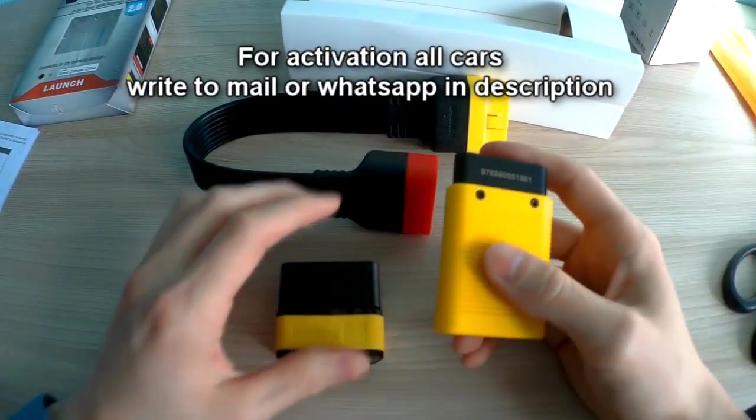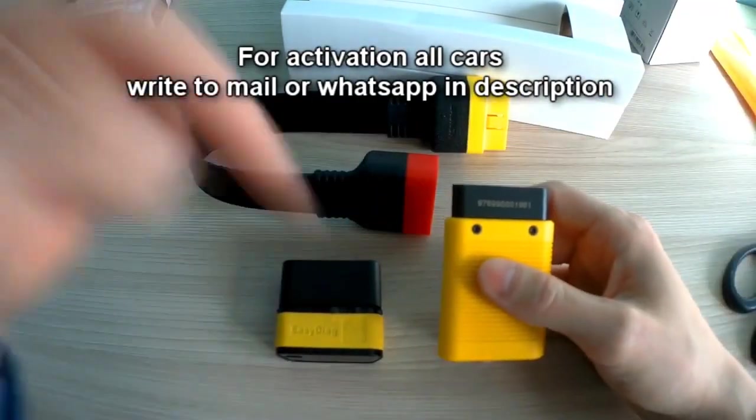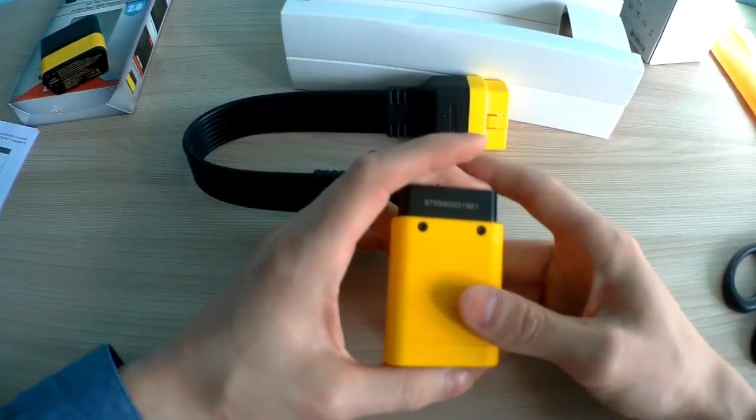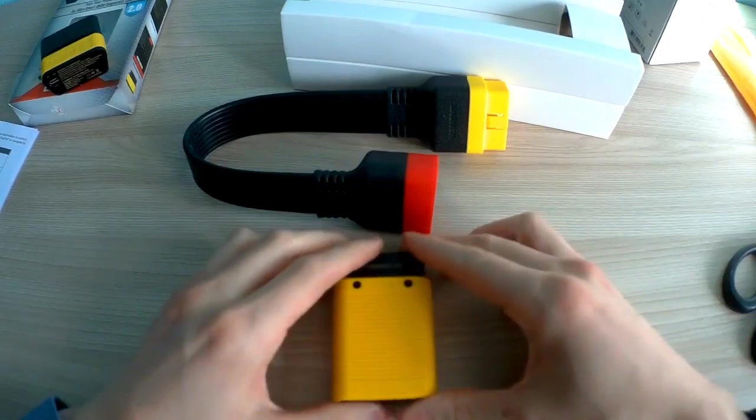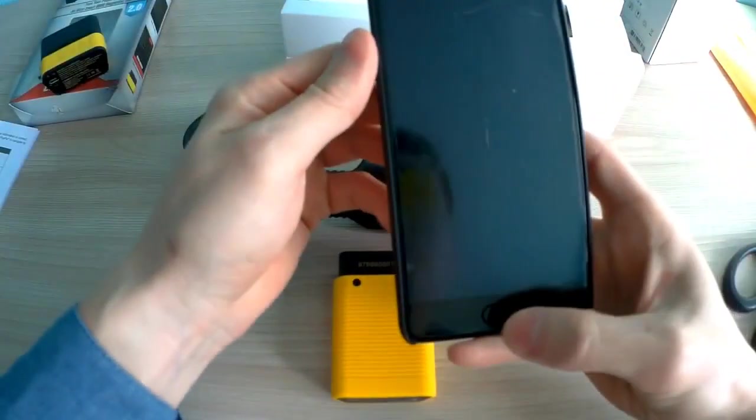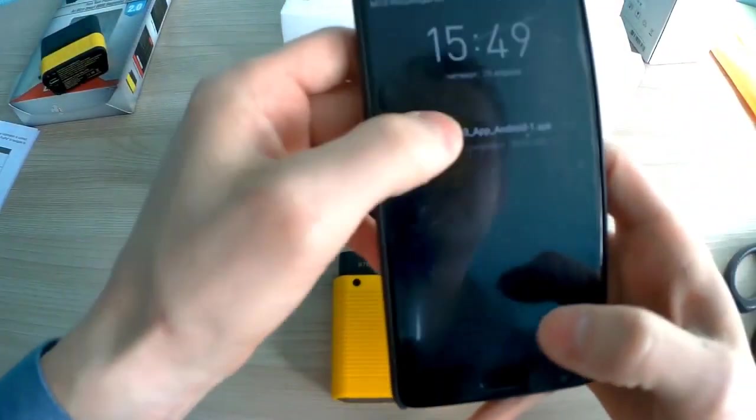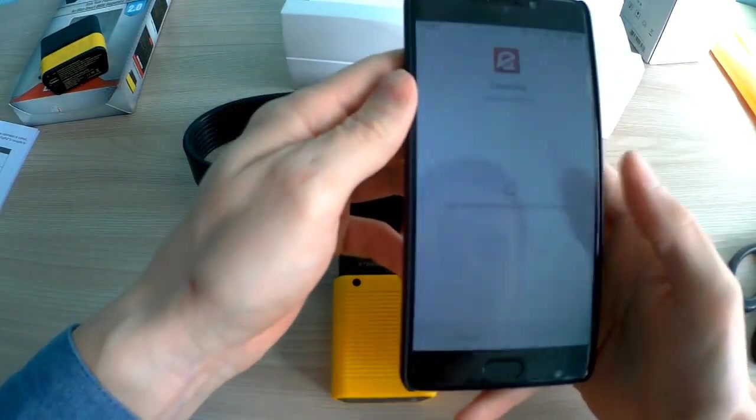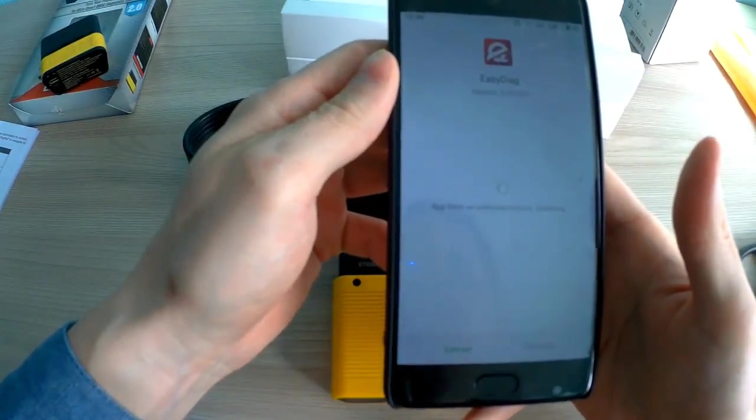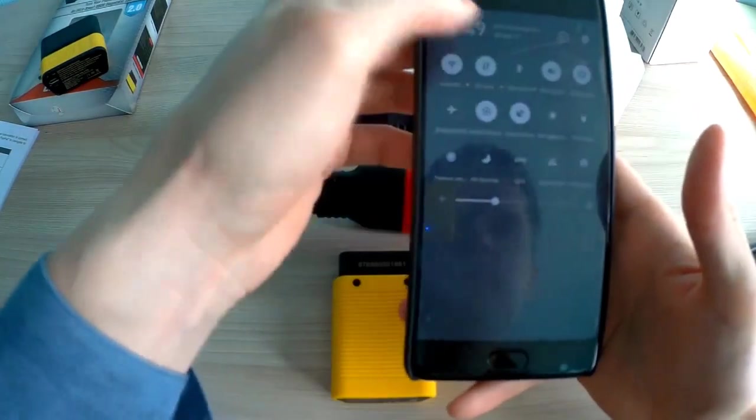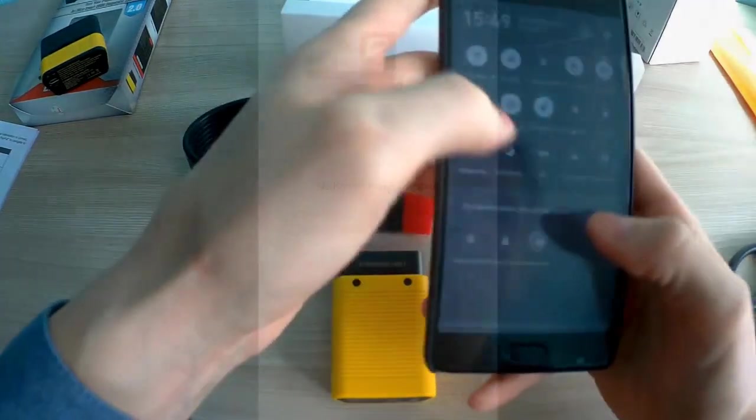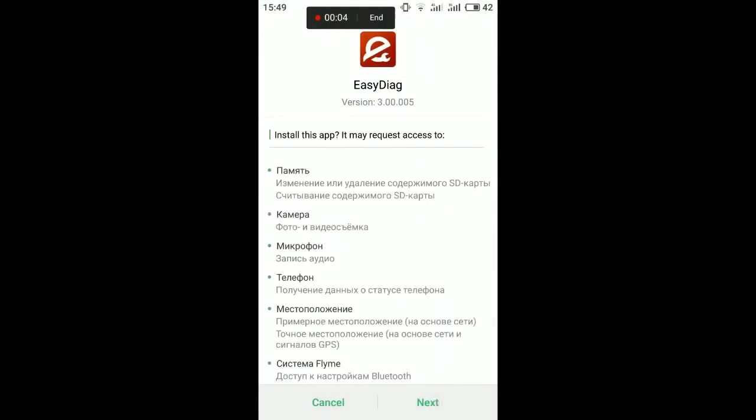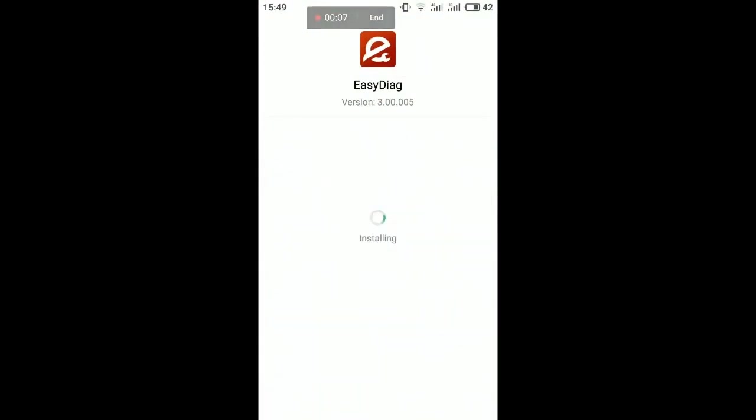Okay, look at the application. I had EasyDiag 2.0 and tried to do screen recording. Now I got the new version, EasyDiag 3.0. Just wait...